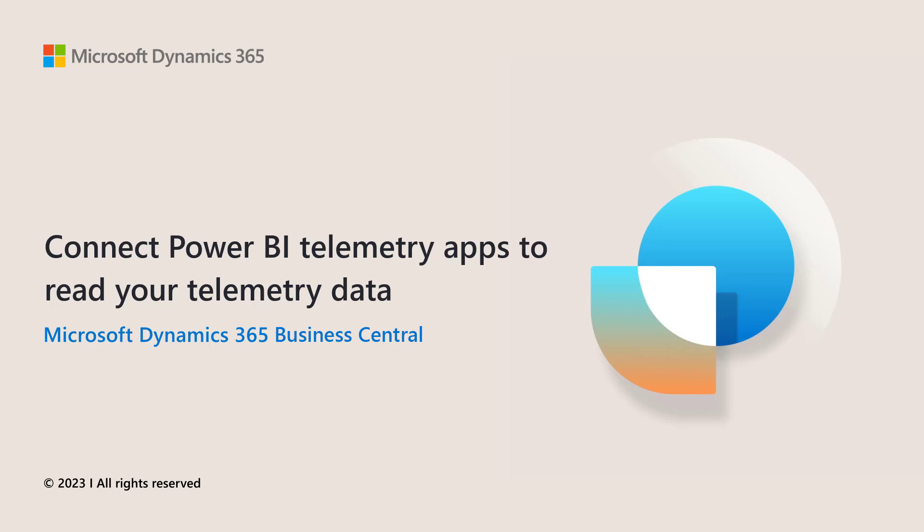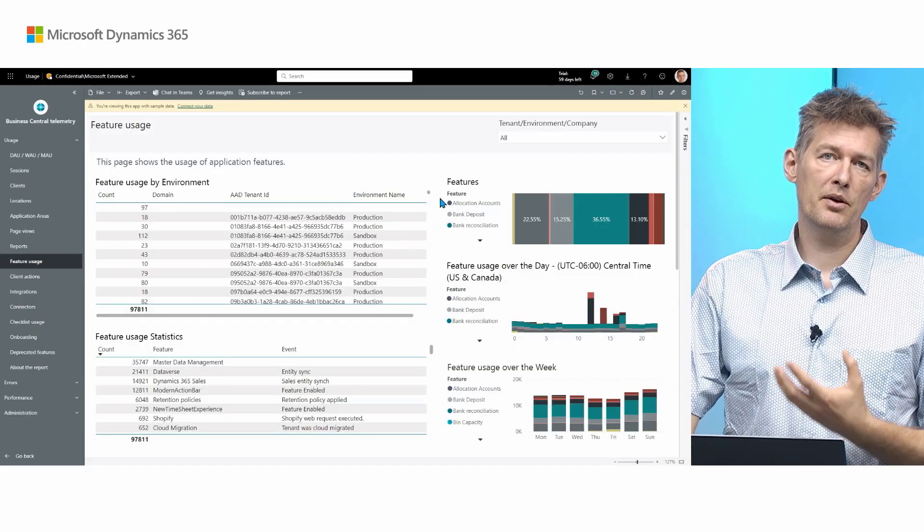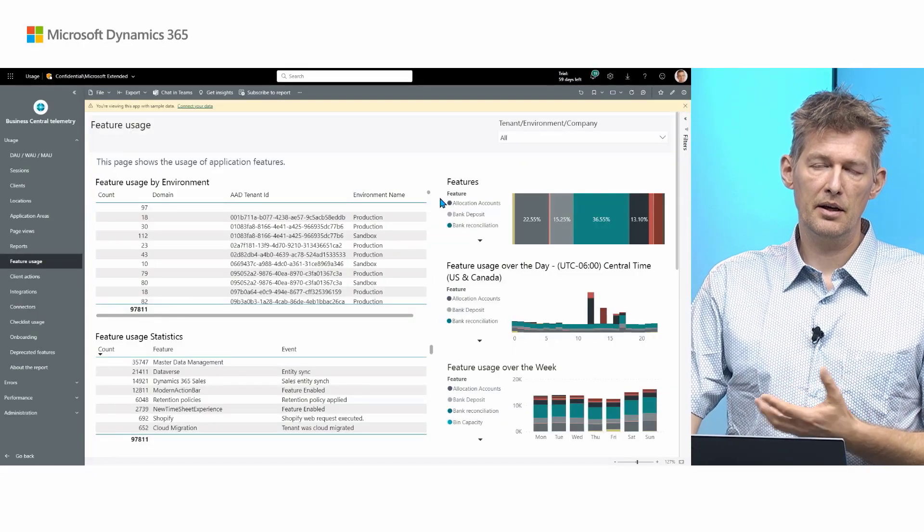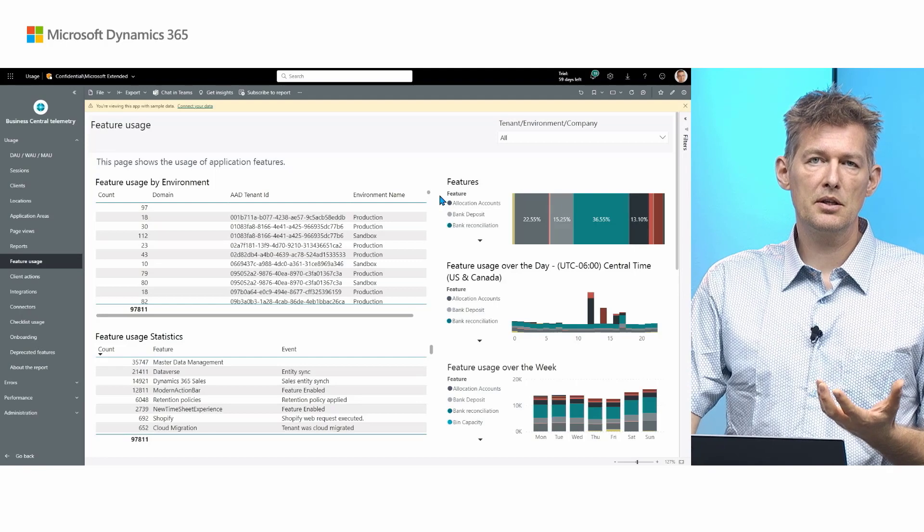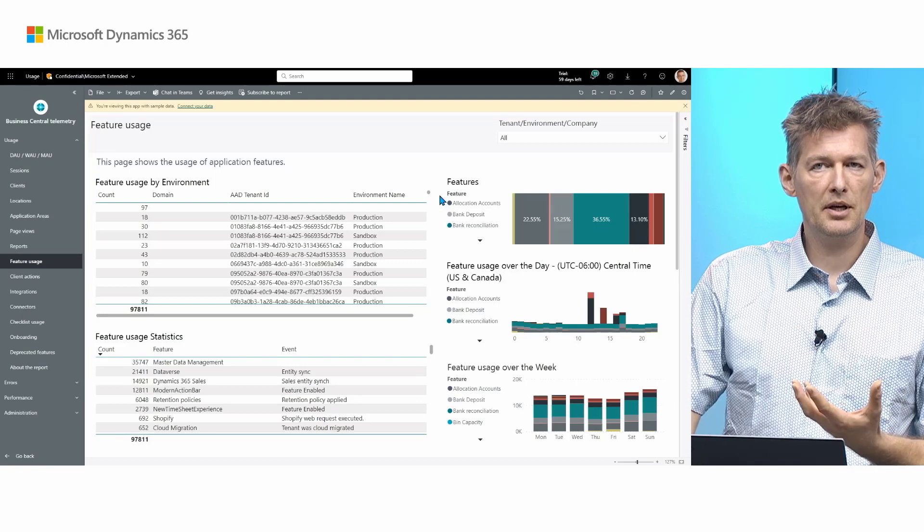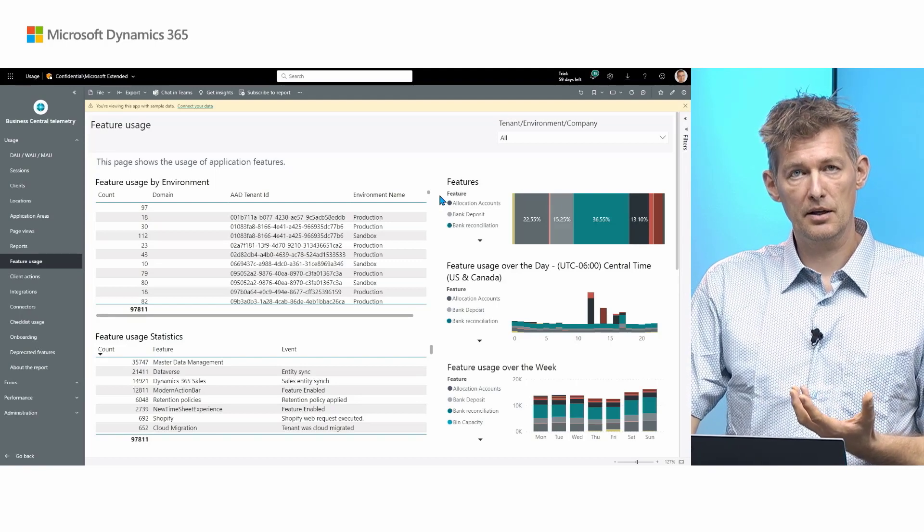How to connect Power BI telemetry apps to read your telemetry data in Azure Application Insights. When you have installed the Power BI app for Business Central telemetry, whether it is for environments or for apps, you notice that you see the app with sample data, but you would like to see this with your data. So how do you do that?